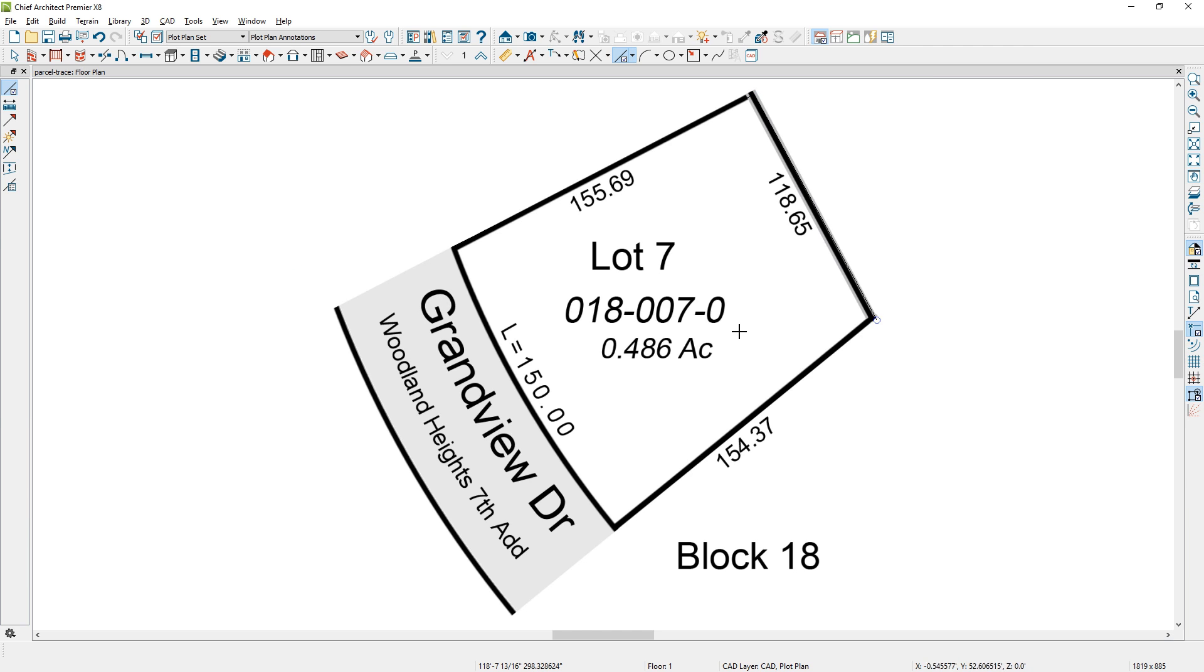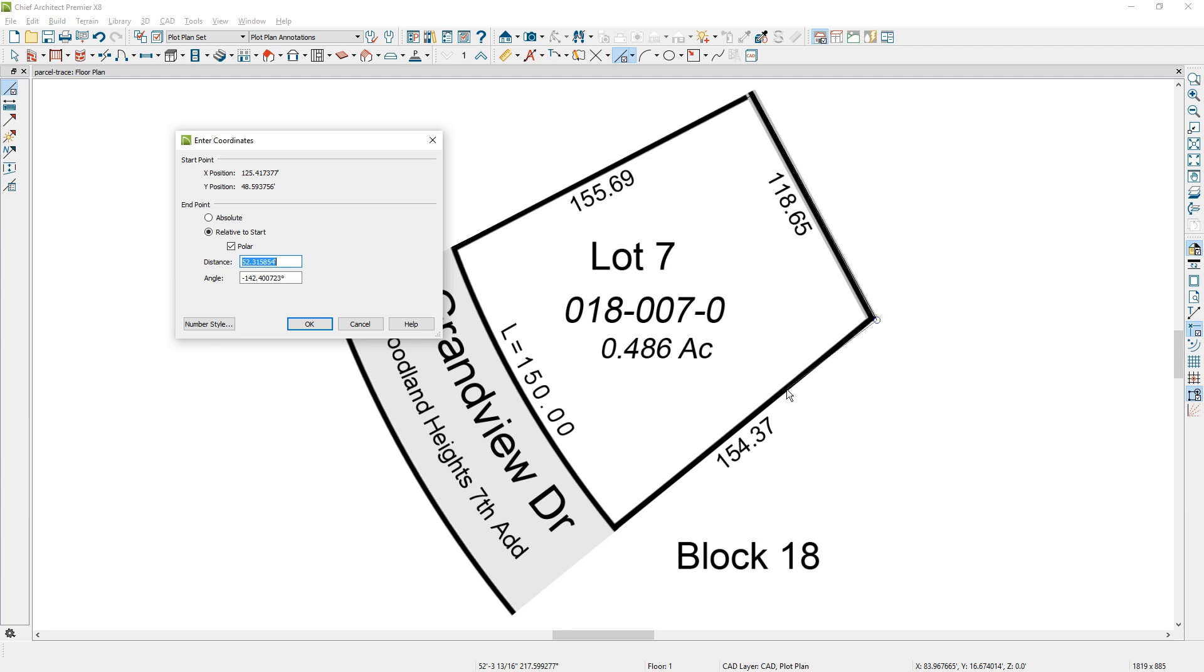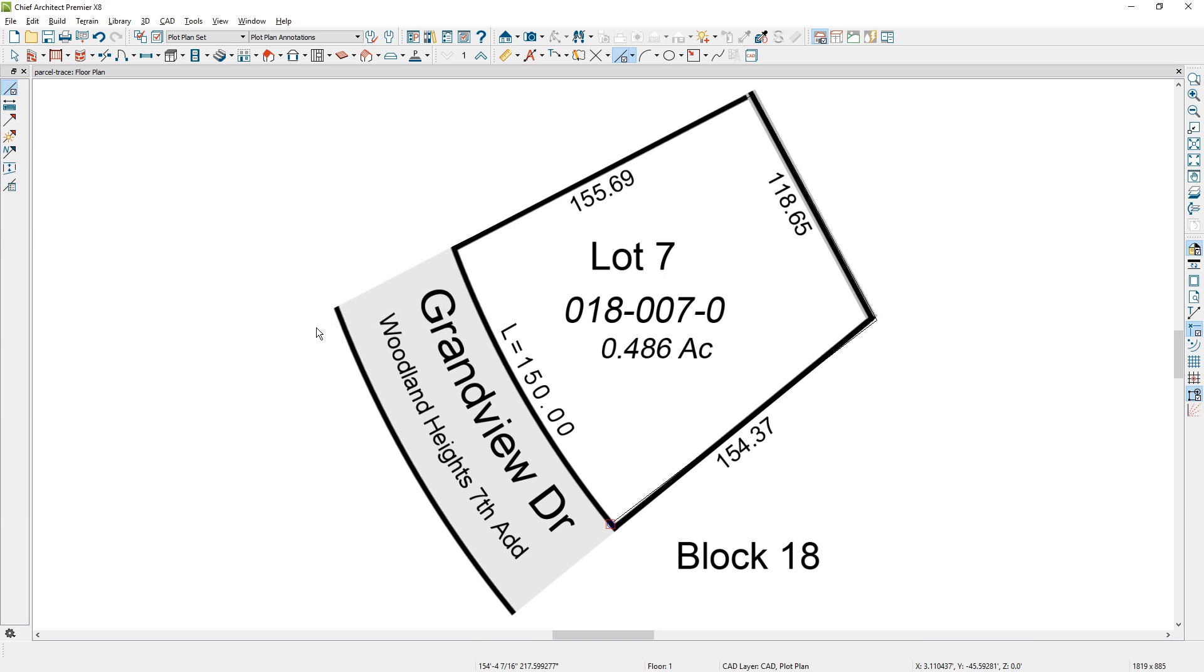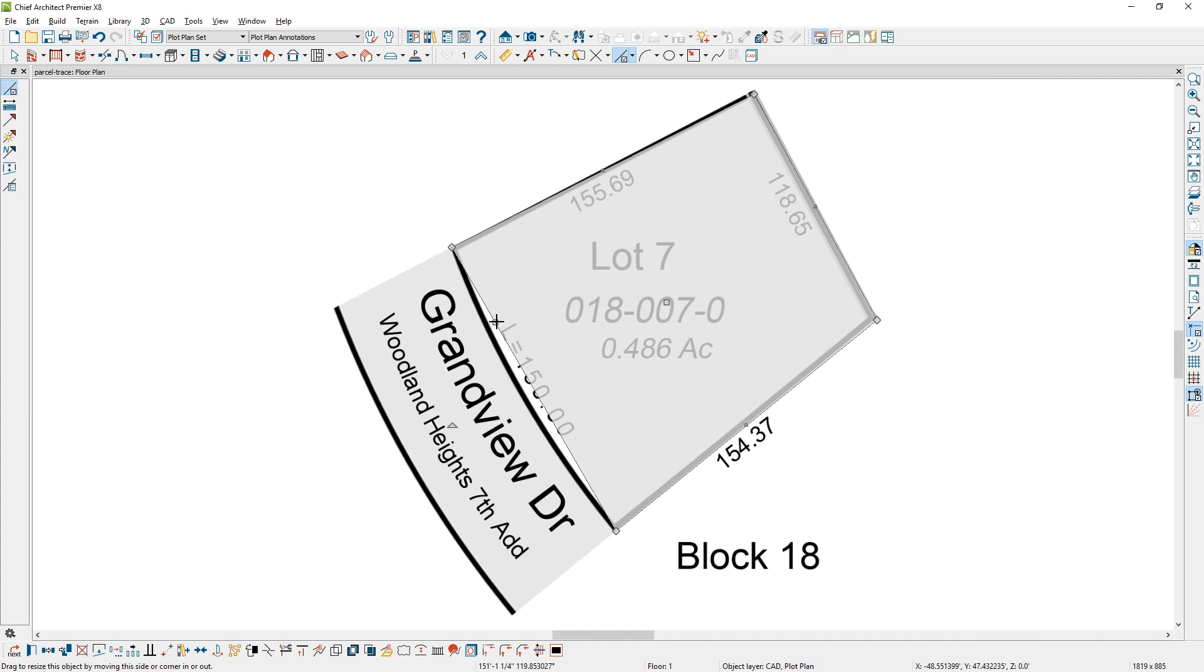Pick up the snap. Come down along this line. Press the tab key. Put in 154.37. This just helps me be a little more exact. I could trace that without pressing the tab key, but it's just a process that I use. And now the final line, I'll pick up the snap. I'll bring it over, pick up the other snap. Select the line, which is now a closed polyline. You can tell by the shading.